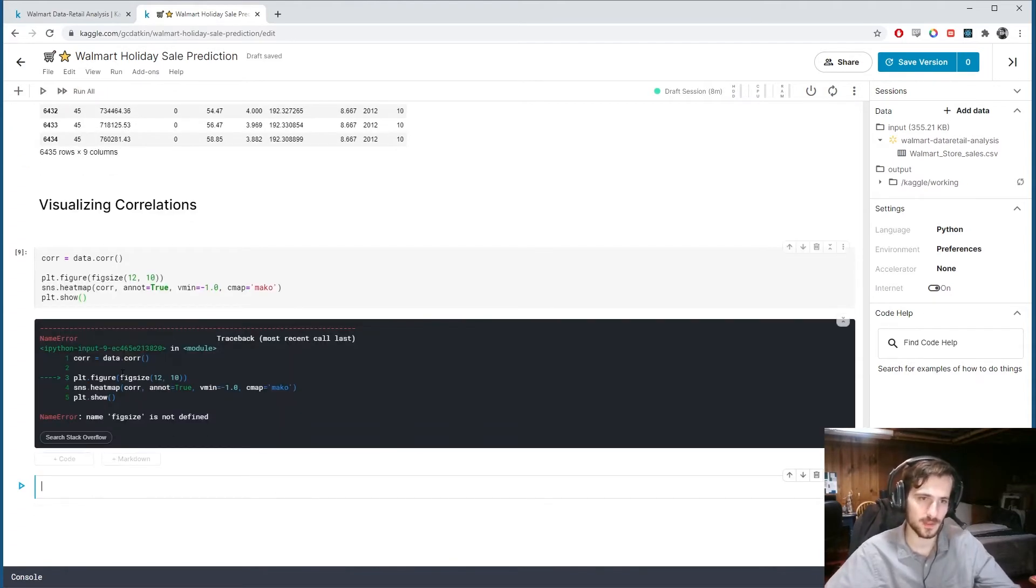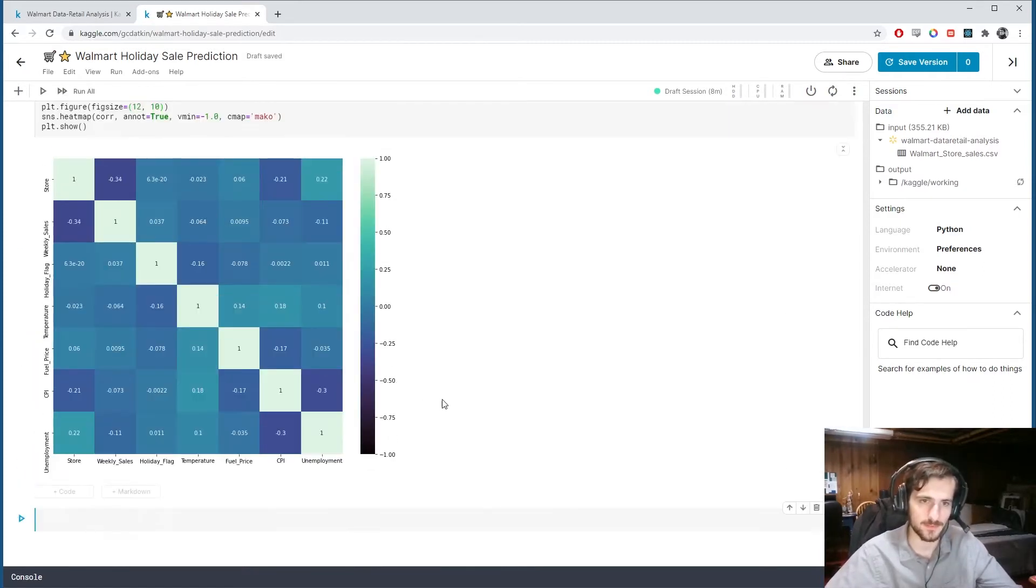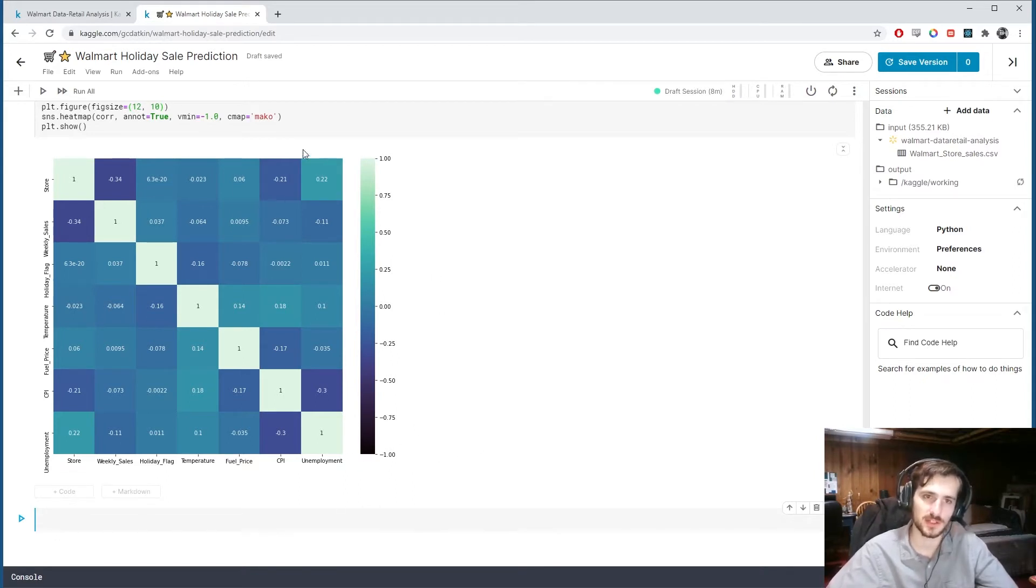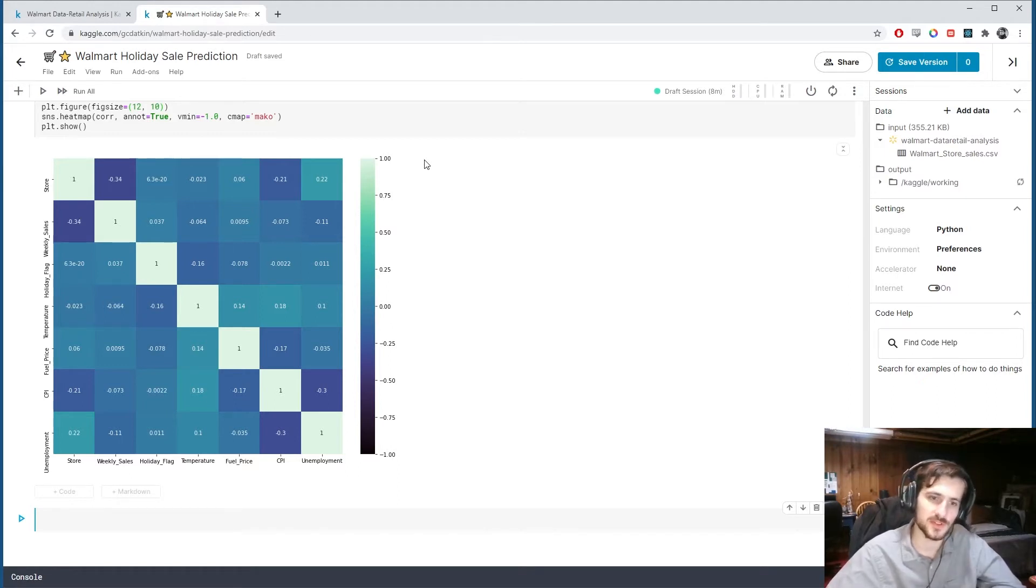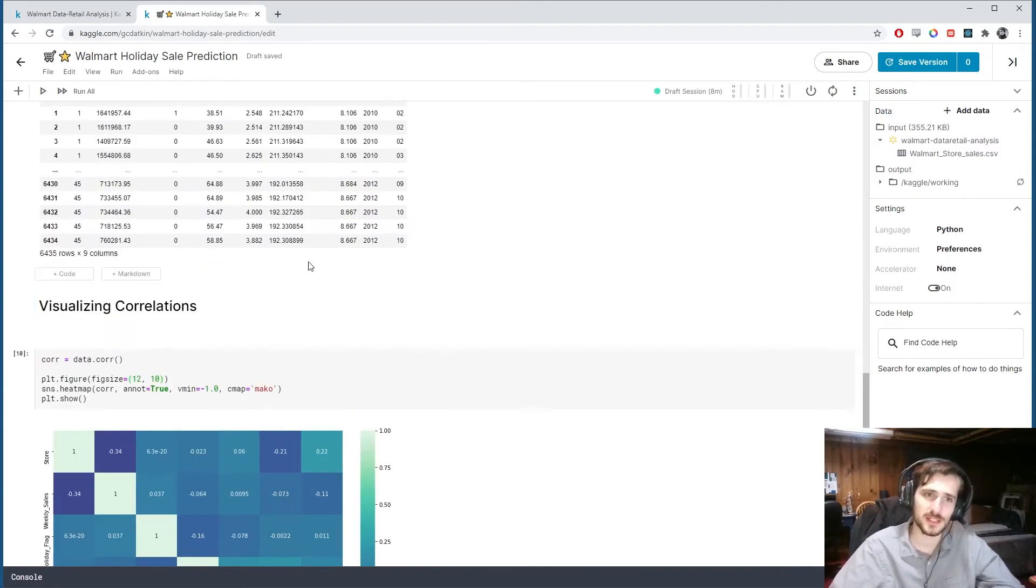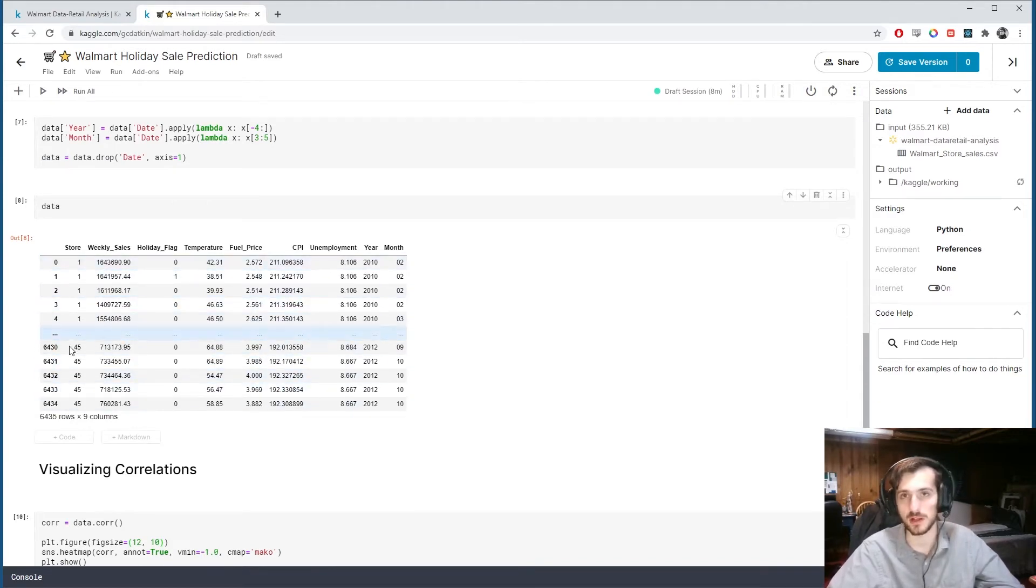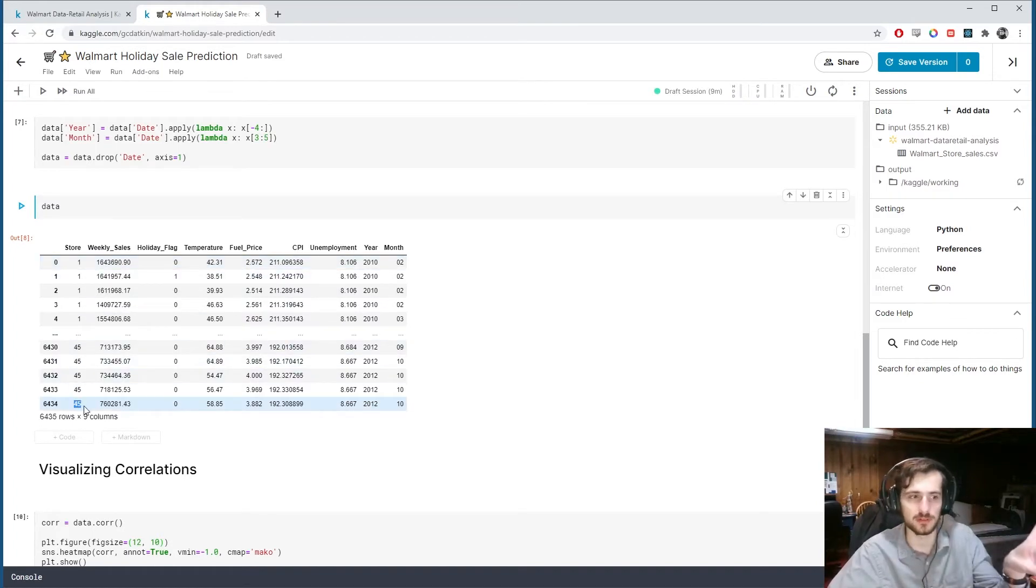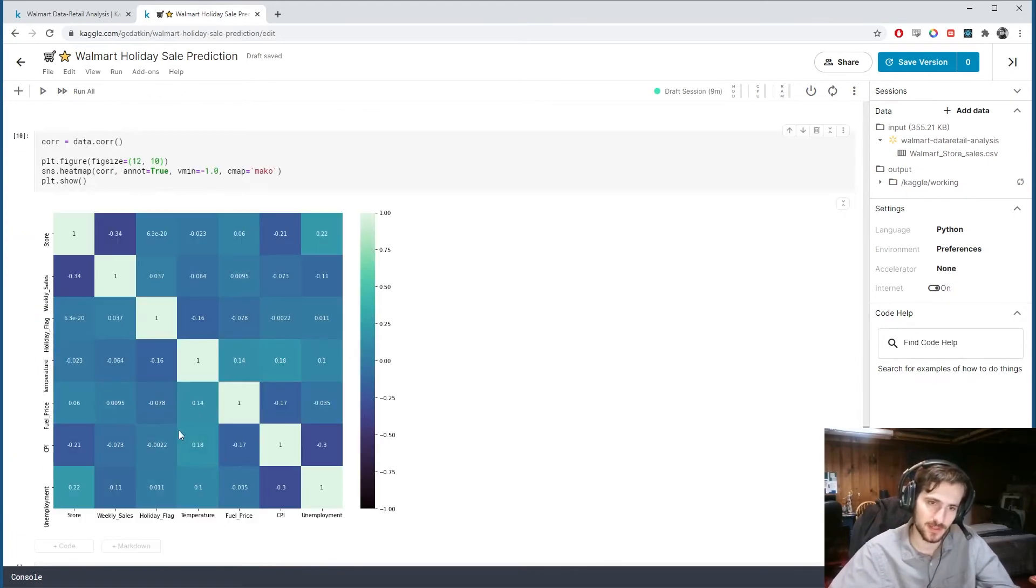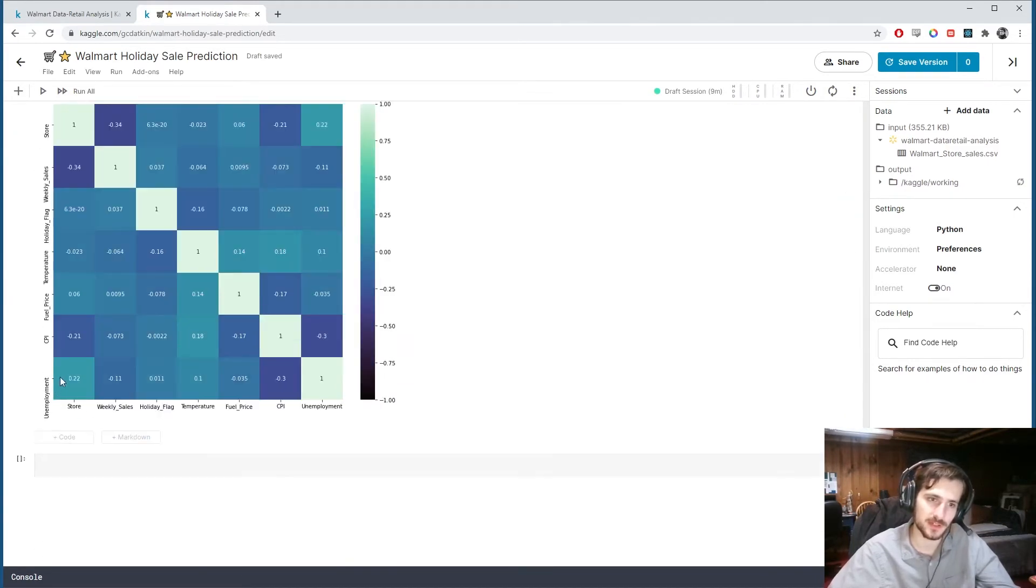And you can see the correlations here. So anything that's this color blue is not very heavily correlated. Dark colors correspond to strong negative correlations, and light colors correspond to strong positive correlations. And it doesn't look like we have many correlations here at all. What's most interesting to me is that store and unemployment have the strongest correlation. But store is not even a real numerical column. It's actually a nominal column, because this is a unique store ID. And the higher the number of store doesn't mean something. You know, these are all unique. They don't have an ordering. So it's interesting to see that it just happens that the higher the number of store, the higher the unemployment.